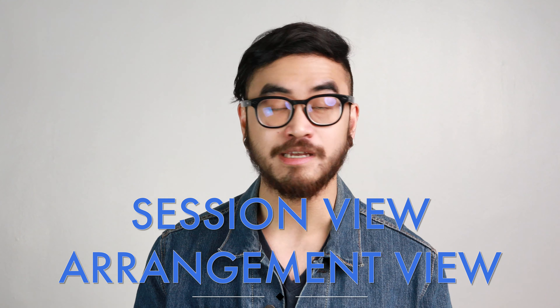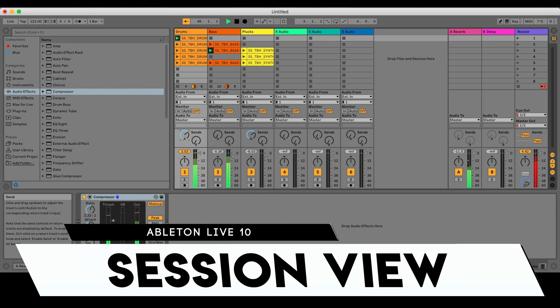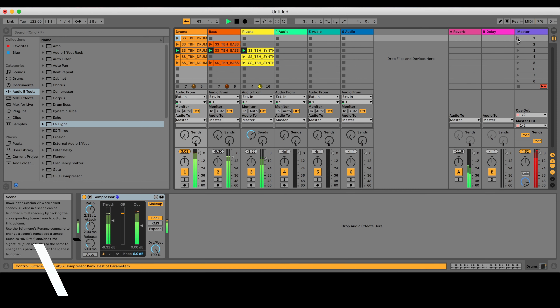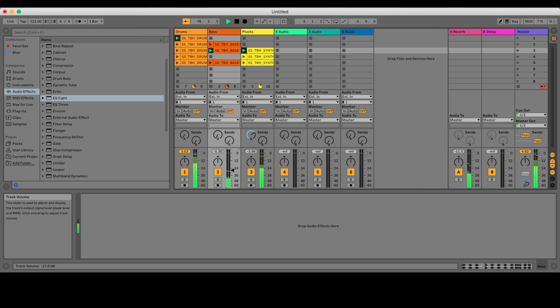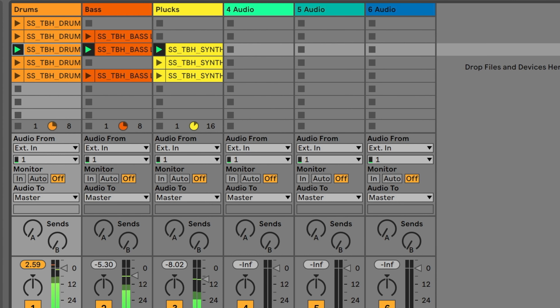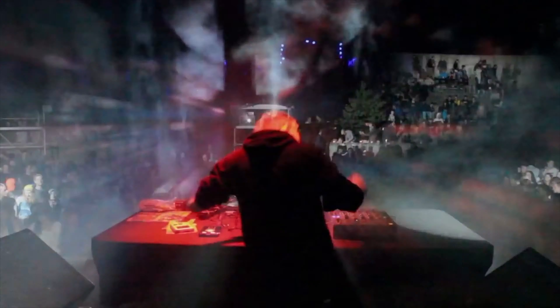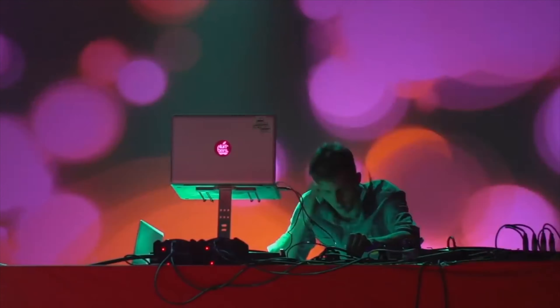Ableton Live is known for being a DAW that has dual workflows or dual views, known as session view and arrangement view. Session view looks like a grid — the top has empty cells called clips that you can drag sounds onto, while the bottom has track controls like volume faders and knobs. You can launch any number of clips in a row to play simultaneously in a quantized manner, and they can keep playing in a loop until you stop them. This makes session view really good for performing on stage because it lets you play sounds on the fly while staying in time, so it lets you improvise with little risk as far as timing goes. It's also great for sketching out musical ideas quickly because you can just drag and drop sounds, and everything plays in time.